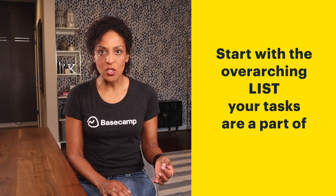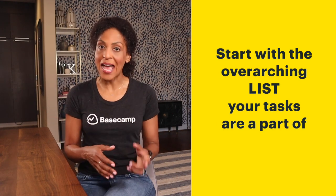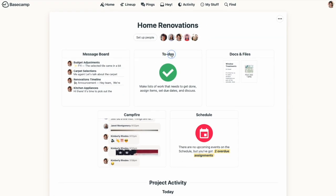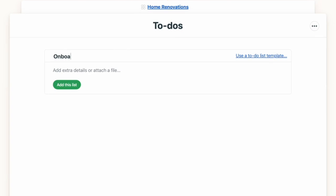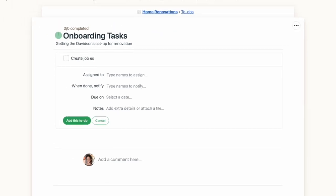The first step in working with to-dos is to create a to-do list. Instead of individual tasks, you'll want to think about the overarching list that those tasks are a part of. You'll click into the to-do tool and give your list a name. If you want to provide any additional details, links, or attachments related to your list, you can do that here. You'll click Add this list and then you can start adding to-dos.